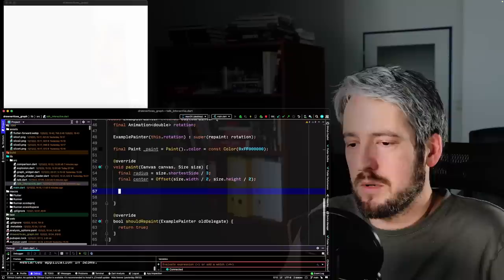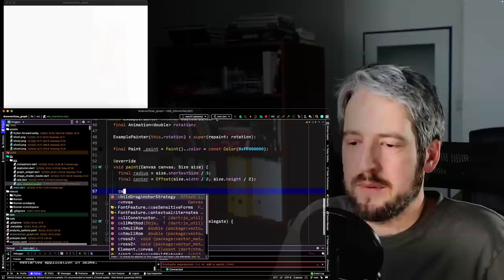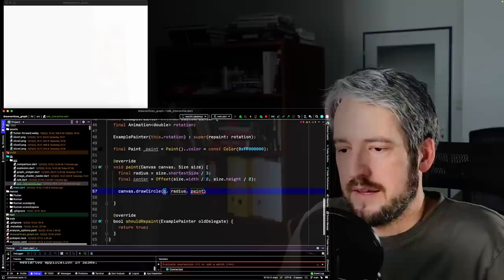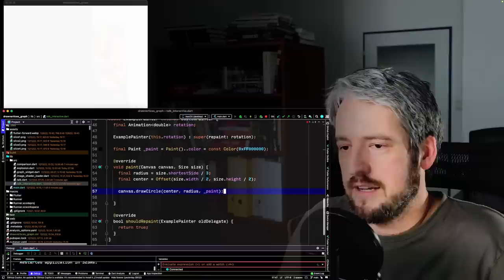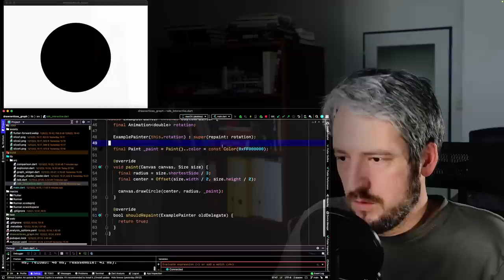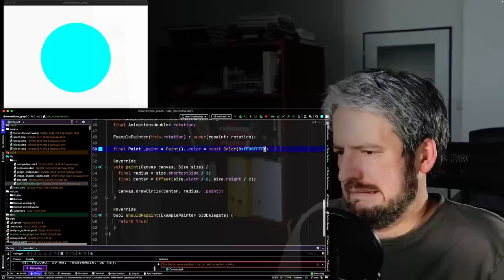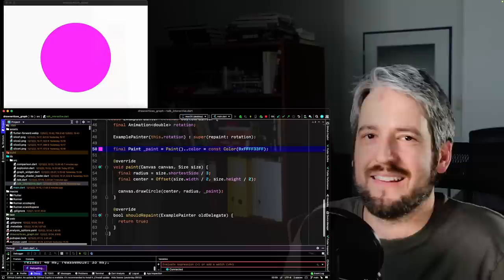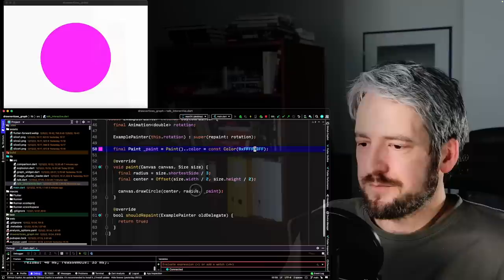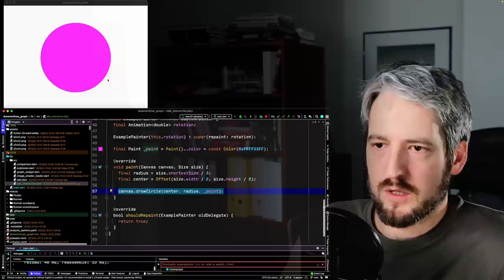Right now we're not using the animation — we're just going to create something. You probably know how on canvas you can draw a circle, for example in the center with some radius and paint. If I save — we have a black circle. The color comes from the paint object, and we can change it to something weird. That's canvas.drawCircle — very performant, but not what we want now.